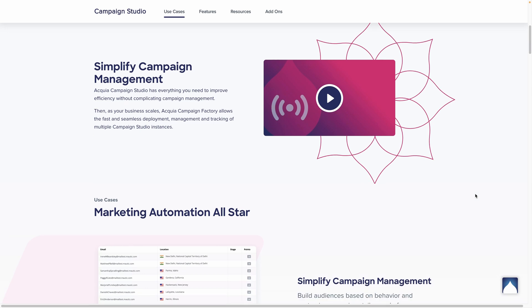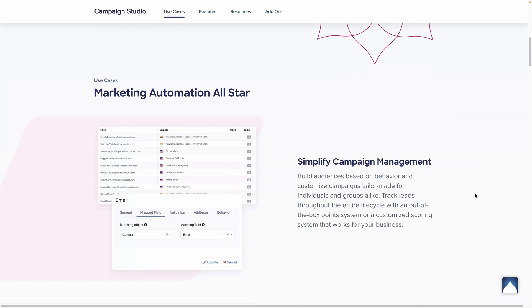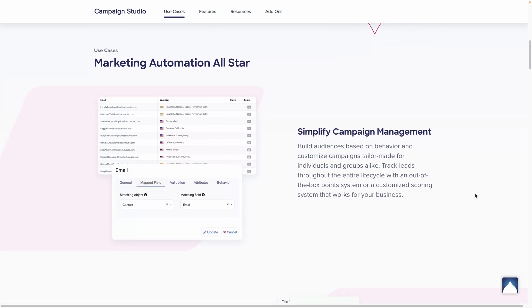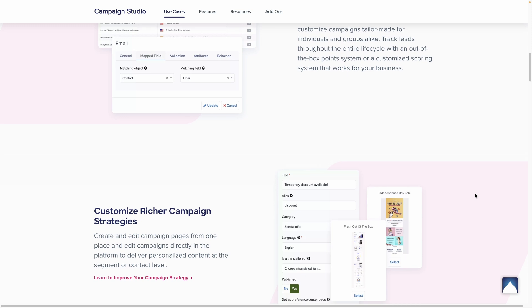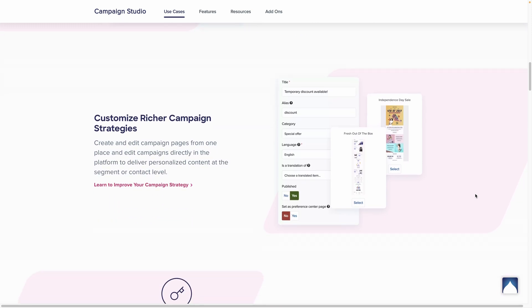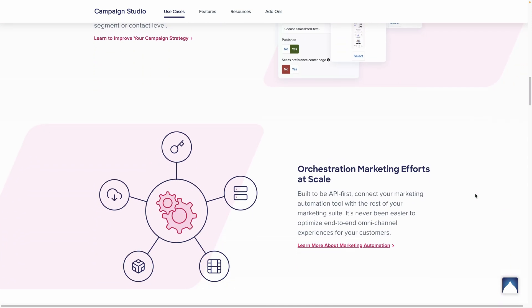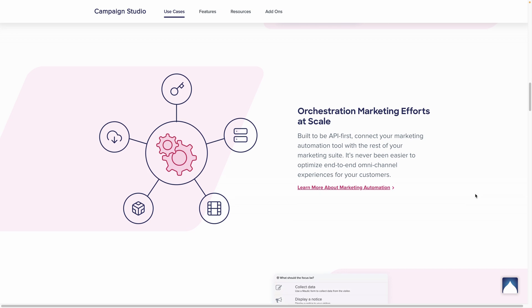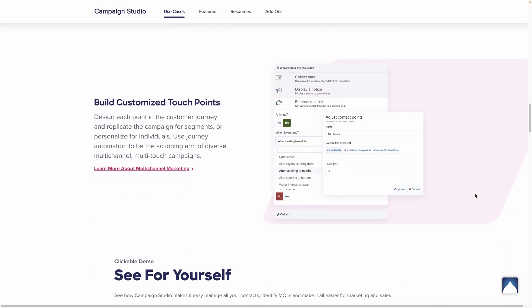From campaign management and content segmentation to advanced automation workflows and detailed analytics, Mautic provides a comprehensive suite of tools to help you drive meaningful engagement and build long lasting relationships with your customers.